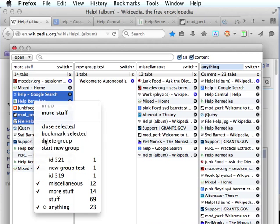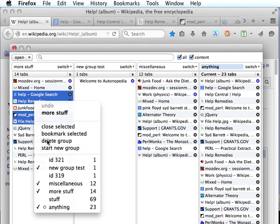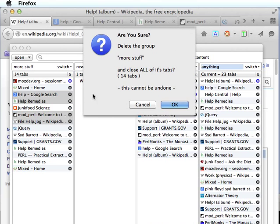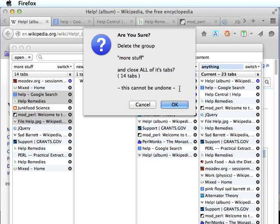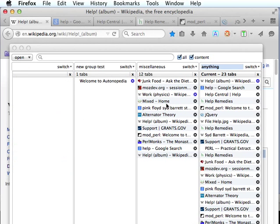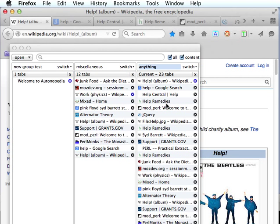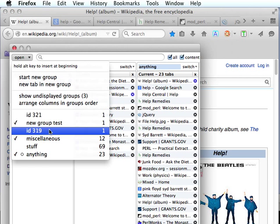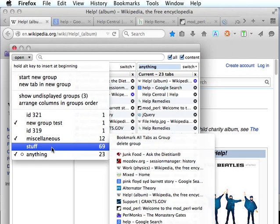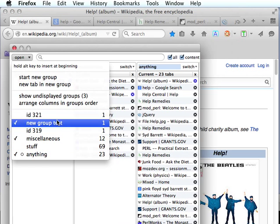We can delete a group and that will give us a prompt in case we're trying to delete a group that has a high number of tabs and we may not want to do that. This operation can't be undone from here so you need to make sure you know what you're doing. I guess I'll go ahead and delete it. And now you can see our group count has gone down one.